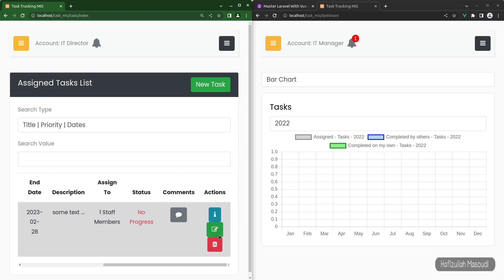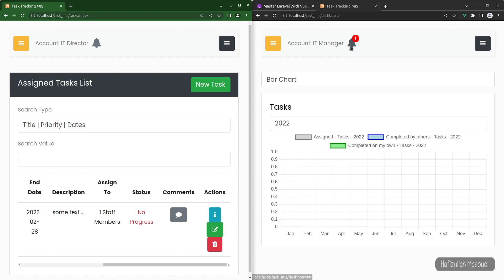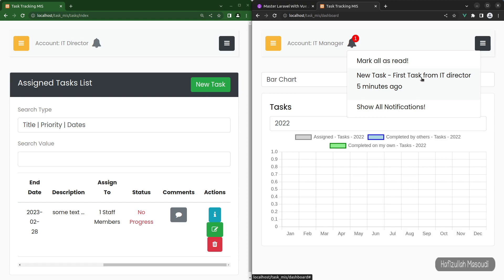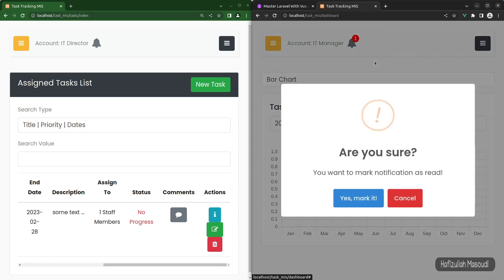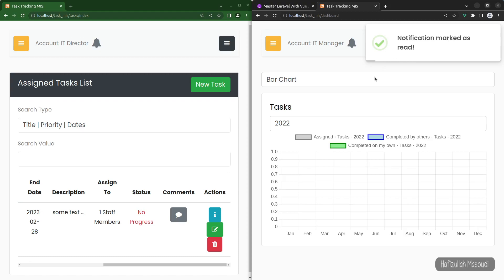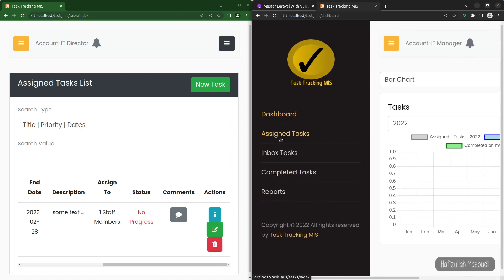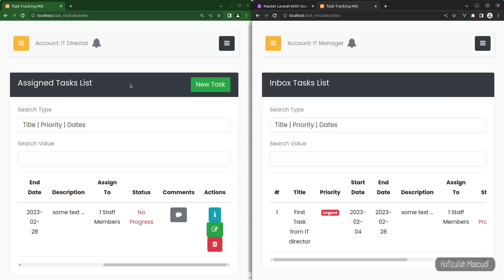After the task is assigned, a real-time notification pops up in the manager's browser. Clicking the notification shows 'New task: Task from IT Director' with a relative timestamp — for example 'five minutes ago' — powered by a JavaScript library. You can mark all notifications as read or clear them. Let's mark all as read and then navigate to inbox tasks to verify the task appeared.